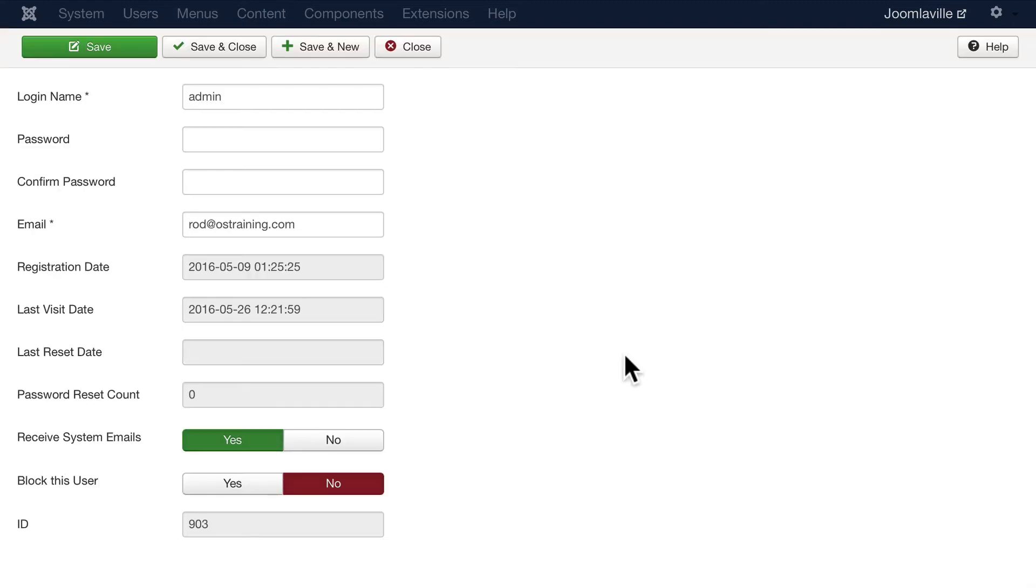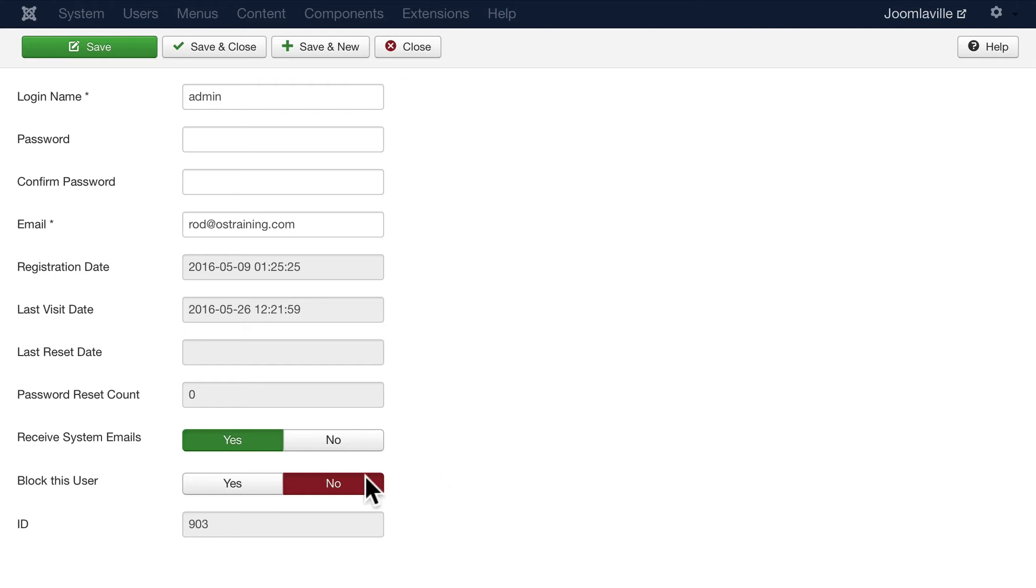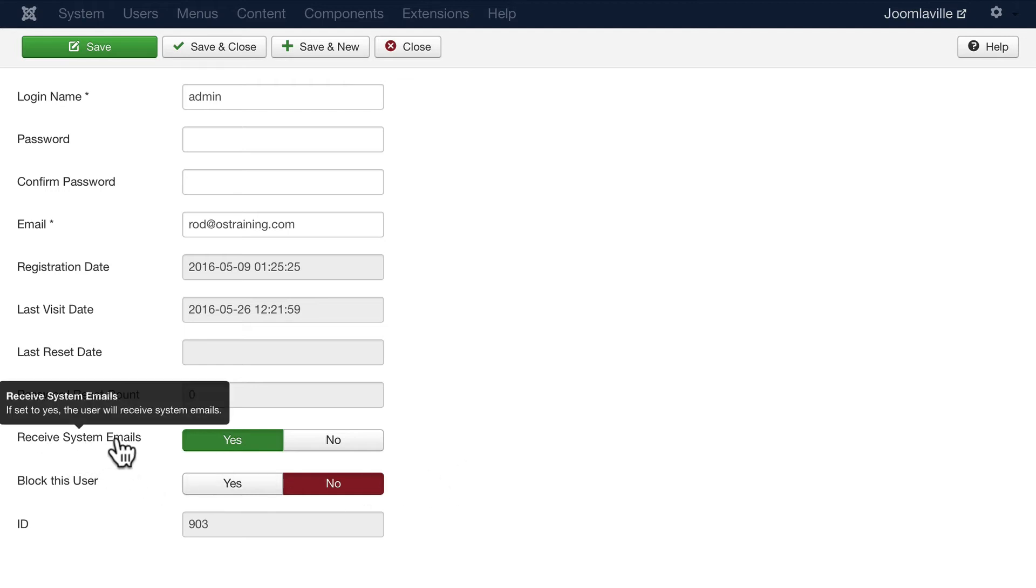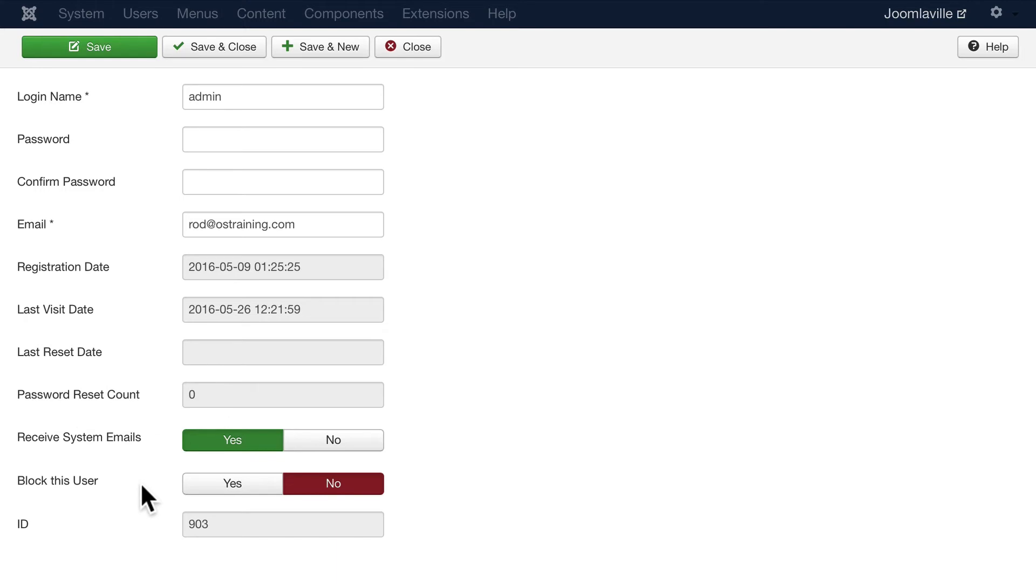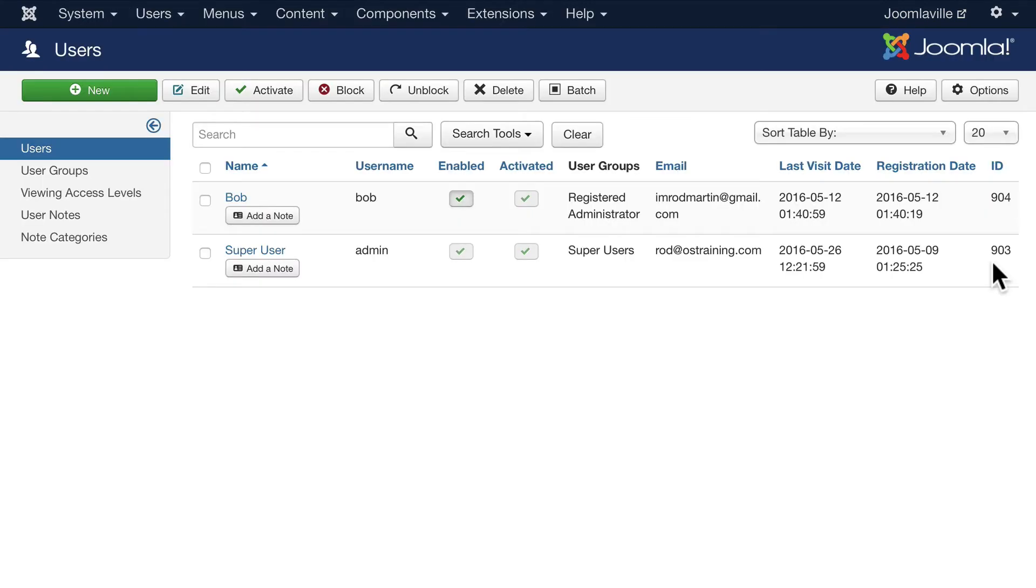You'll see information on all of your users including their registration date, last visit date, reset date, etc. Down here, administrators should receive system emails, but only administrators. And of course as the super administrator you can block a user—please don't block yourself, that would be bad. Lastly, when Joomla sets up a user, the beginning ID number is random so a hacker can't just try and figure it out by your user ID.